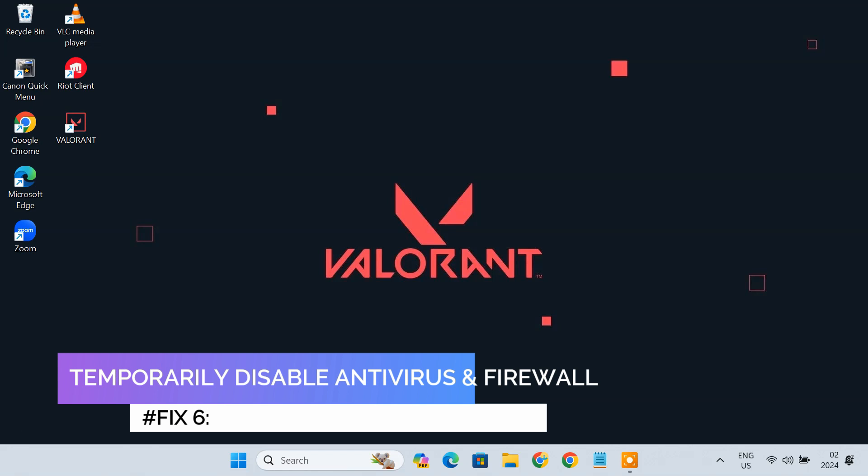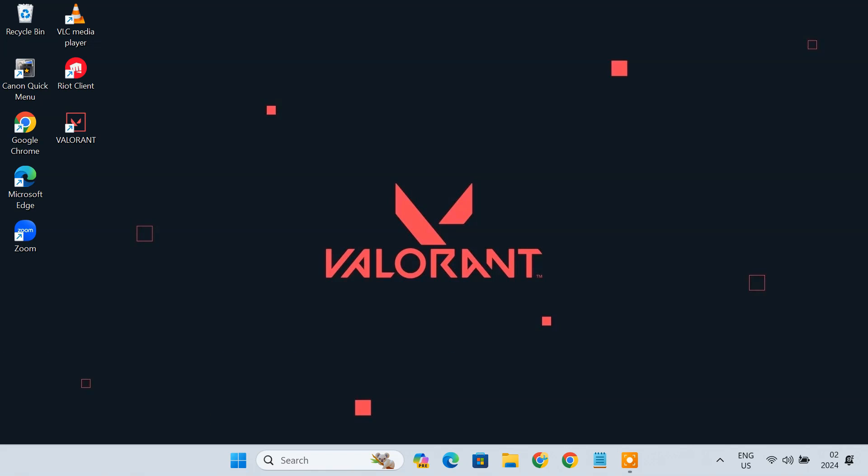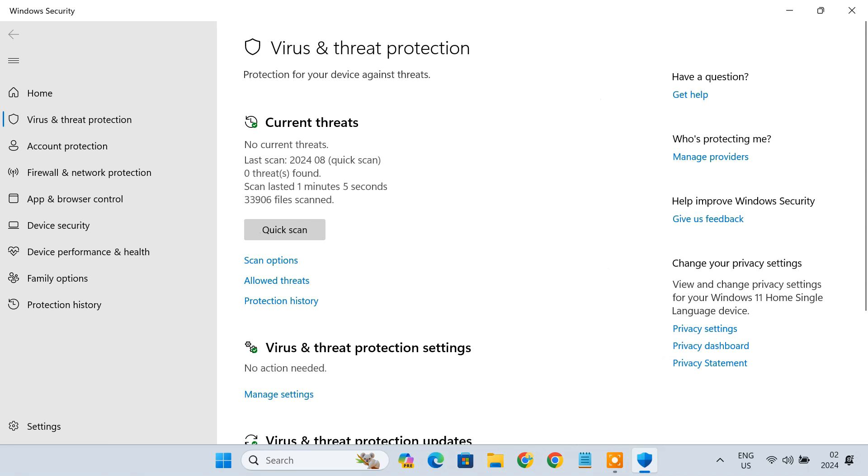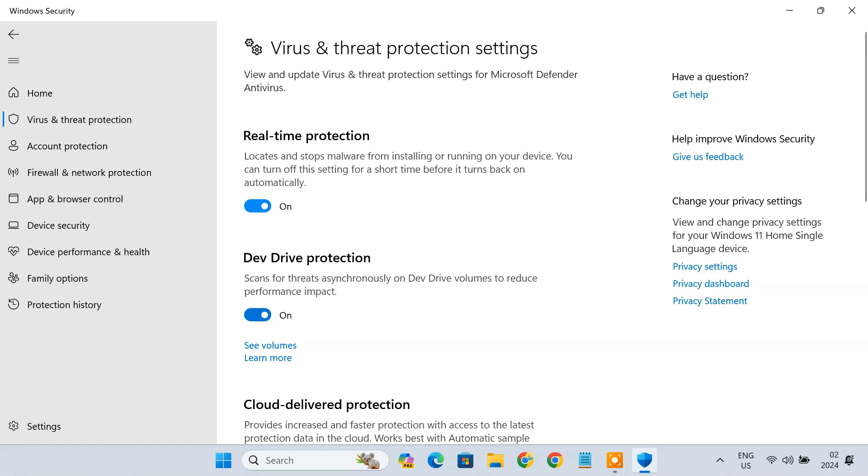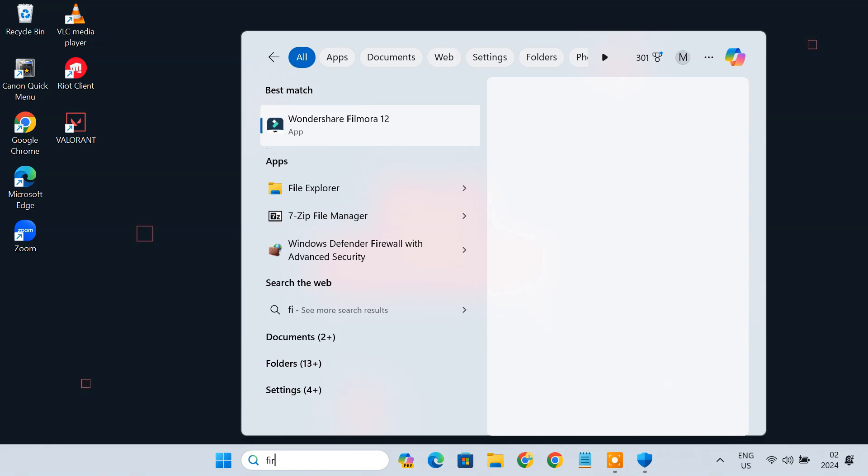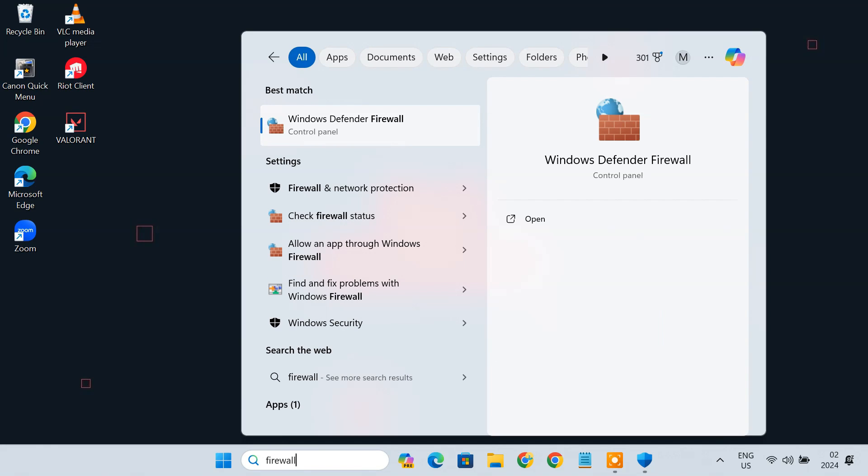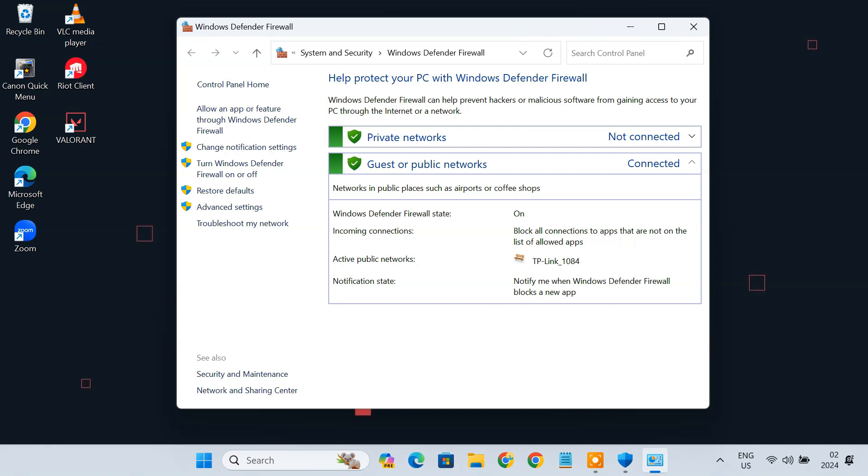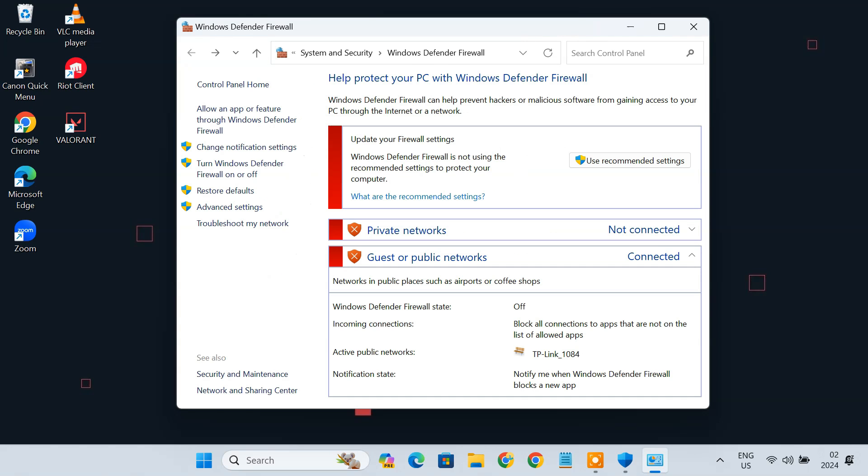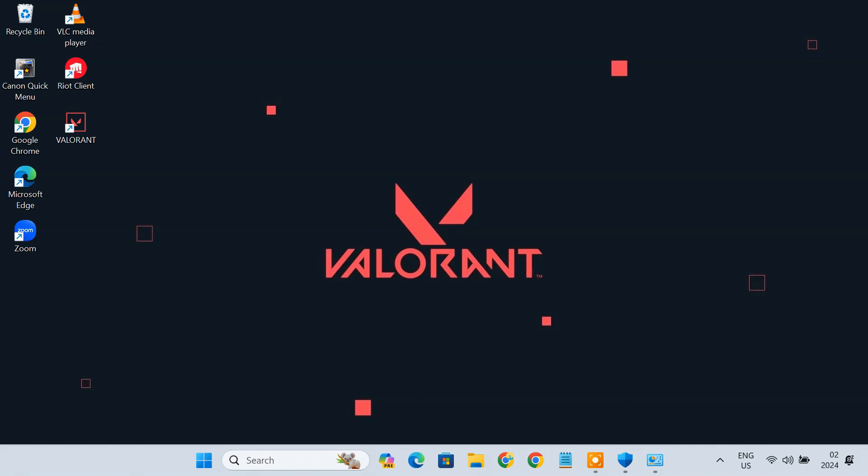Fix 6. Temporarily Disable Antivirus and Firewall. If you are seeing an error telling you Valorant is unable to start correctly or couldn't install a required dependency, then maybe it's your antivirus that's triggering the issue. In case, you can temporarily disable your antivirus and see how things go. You can also disable Windows Firewall and check if it brings any changes. Some Valorant players have confirmed disabling antivirus and firewall can fix the game not starting issue. However, I don't recommend leaving antivirus and firewall shields permanently disabled. Turn the antivirus and firewall back on when you are not playing Valorant.